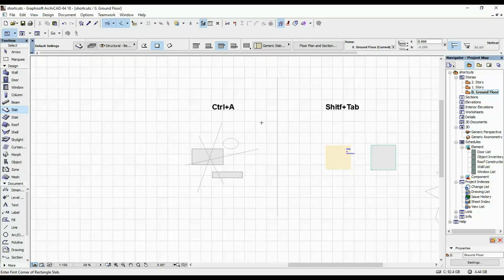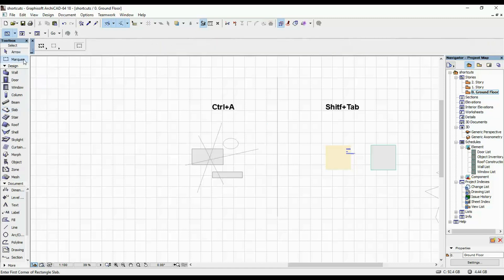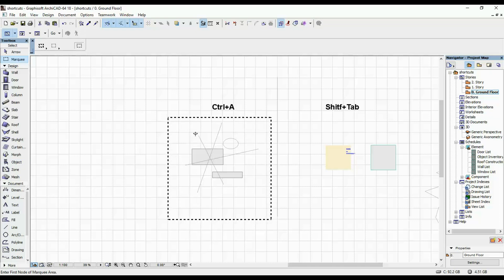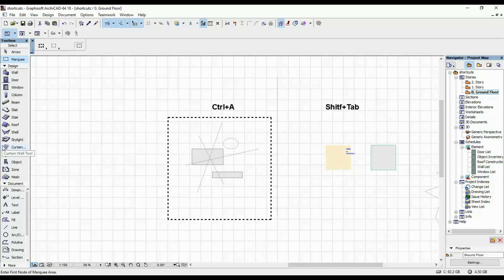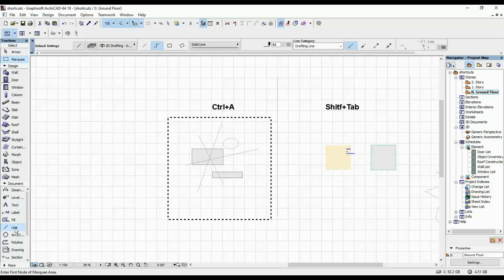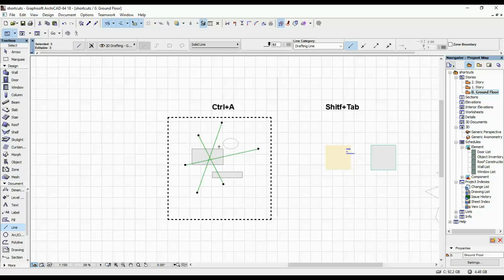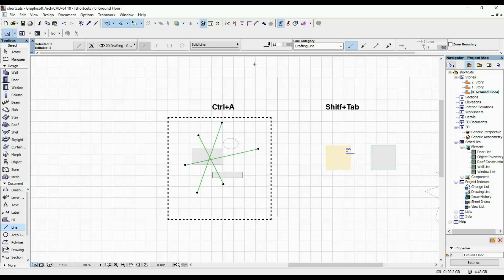The first one is CTRL plus A. If we have an area that we want to work with, let's say you want to select all of the lines in this area. You go here, you activate the line tool, and if you click CTRL A, what you're gonna select is all of the lines in that particular area.